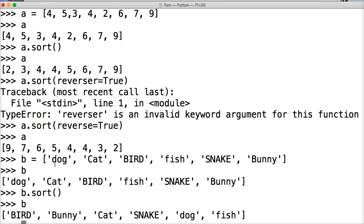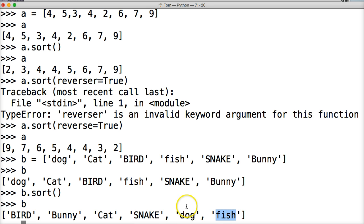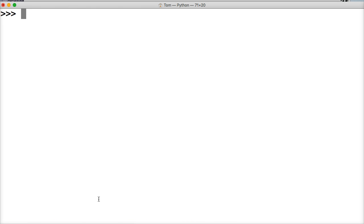Call B, and now we got bird, bunny, cat, snake, dog, fish. And as you can see, that these are not in the specific alphabetical order because why is dog and fish all the way down here at the end? Now, we can fix that by, I'm going to clear my screen. So just keep that in mind. We'll call B one more time.